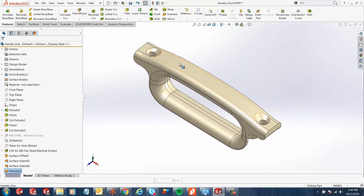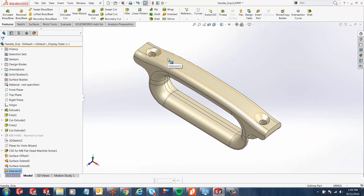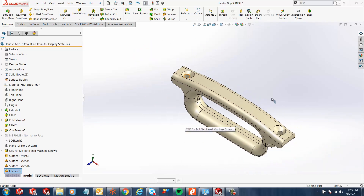Much better than what we had when the hole wizard was applied normal to the top face. I hope you enjoyed watching this video. Thank you for watching.